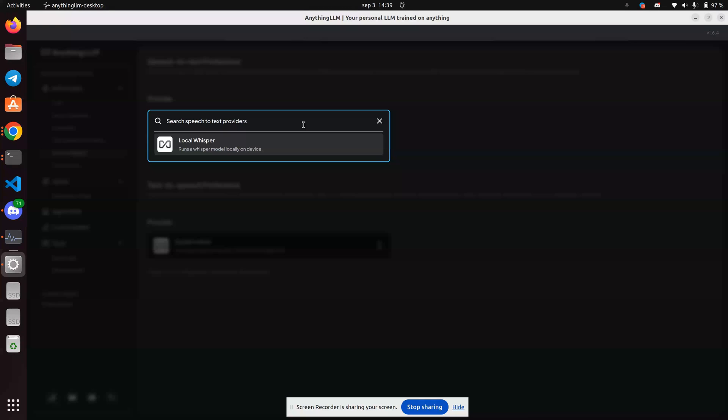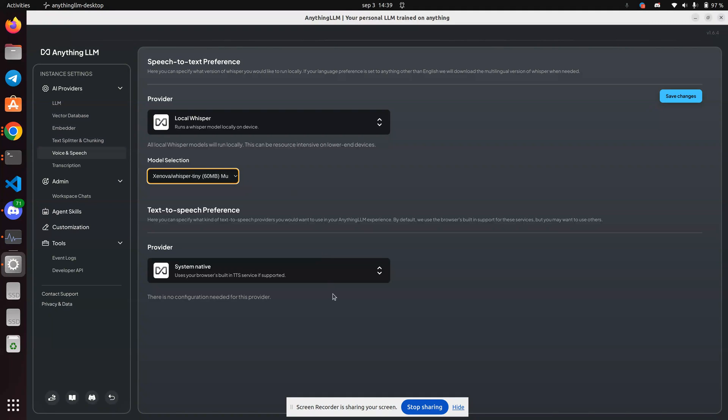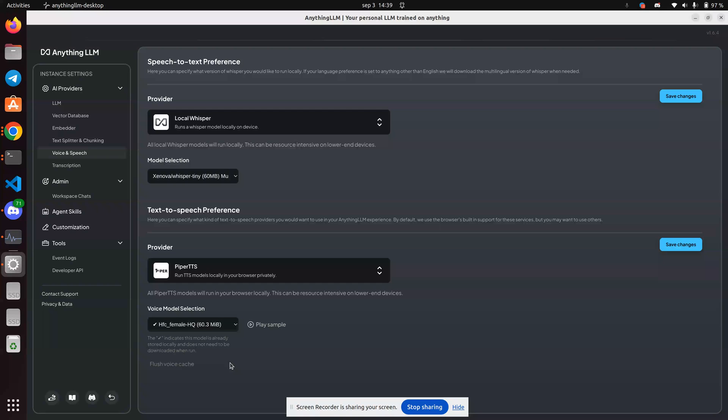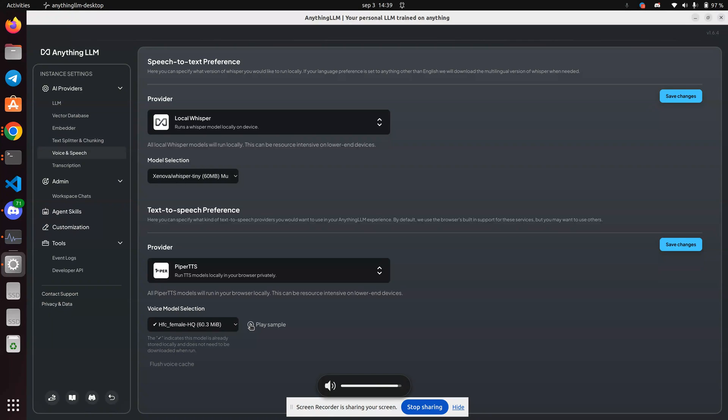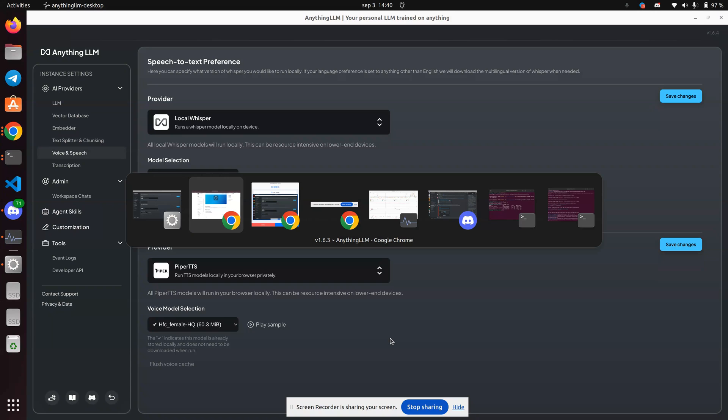I'm going to use the local whisper, and I'm using Zenova. And let's try Piper TPS. Okay, so when I click play sample, you should be able to hear something, no guarantees. Hello, welcome to Anything LLM. Hello, welcome to Anything LLM.